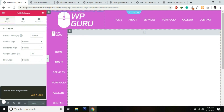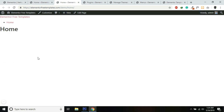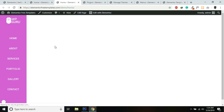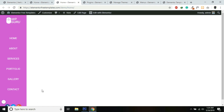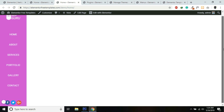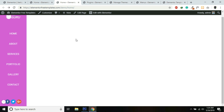Now go back to the Home page we created and refresh the page — we will have this vertical menu on our page. Let's add some content to this page.